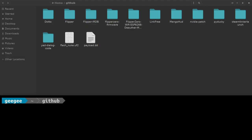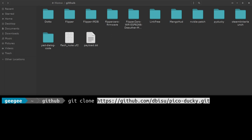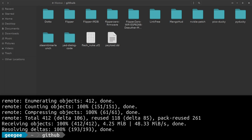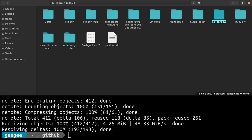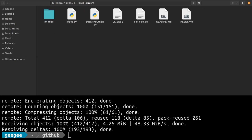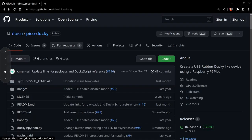I'm going to do git clone and copy that in. I guess I forgot to delete this one last time, but here we go. Now I have my Pico Ducky repository, we're all set here. I'm going to go back down and follow the next step.